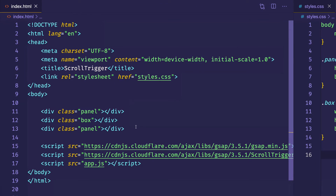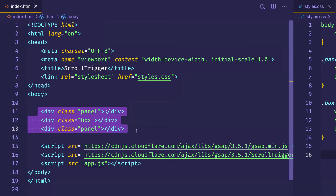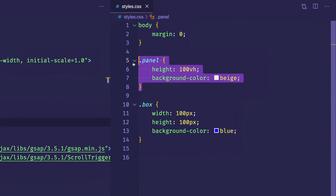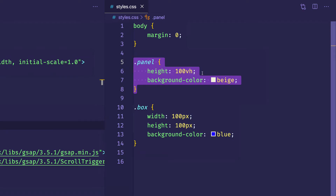You can see on the left I have my index.html file. If you're coming from the previous videos in this series, you'll know that I'm linking to my styles.css file on line 7 and my various scripts from lines 15 to 17 for my JavaScript. As far as the HTML markup for this example, all I have are three separate divs — the first one and the third one with a class of panel, and then that div for the blue box on line 12 with a class of box.